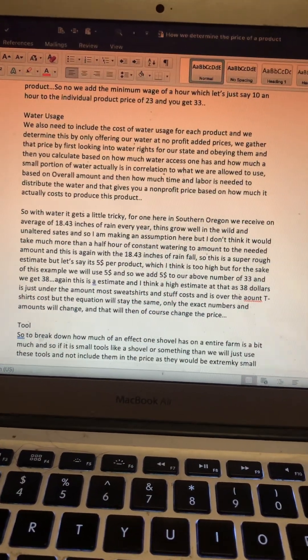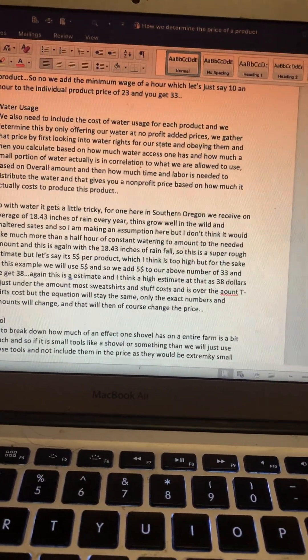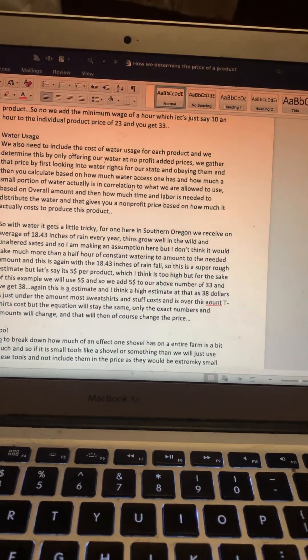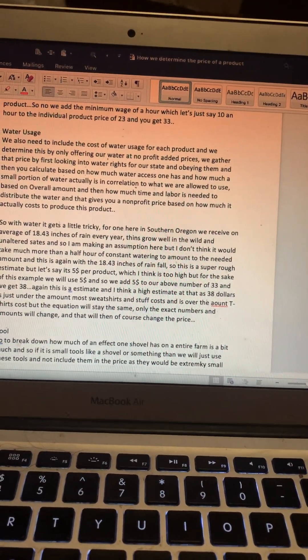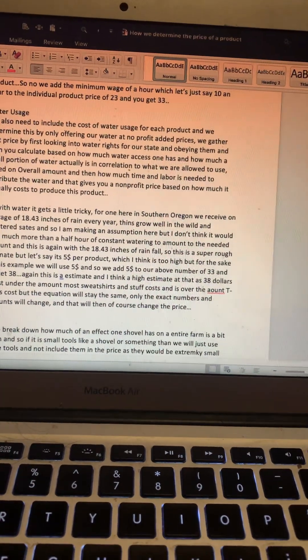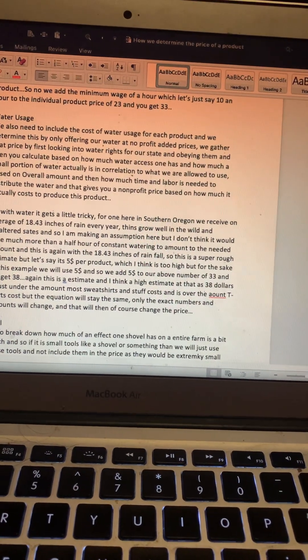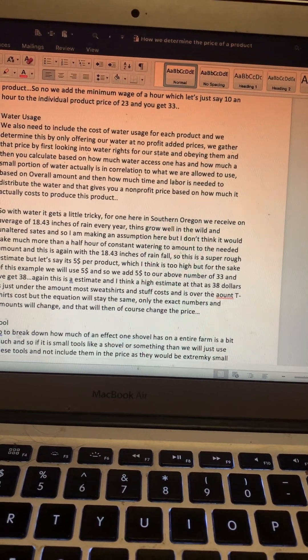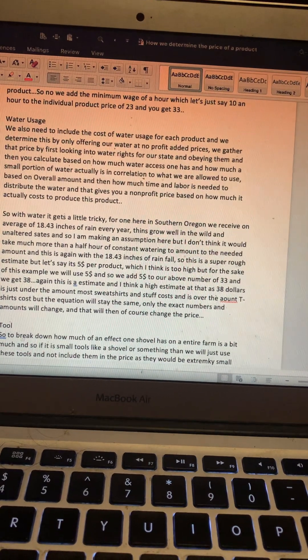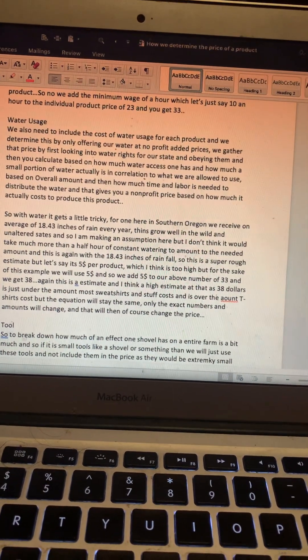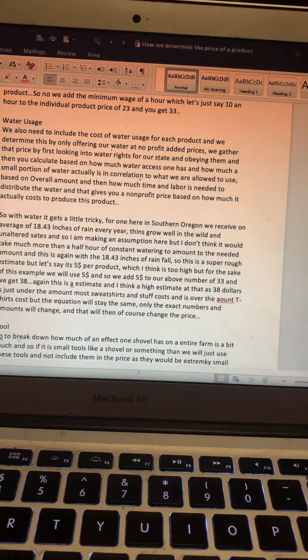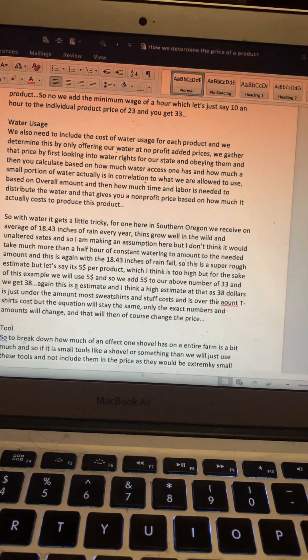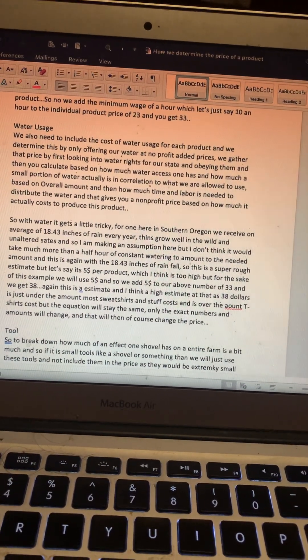With water, it gets a little tricky. For one, here in southern Oregon we receive an average of 18.43 inches of rainfall each year. Things grow well in the wild and unaltered states here. So I am making an assumption here, but I don't think it would take much more than a half hour of constant watering to amount to the needed amount. This is again with the 18.4 inches of rainfall we get in addition.